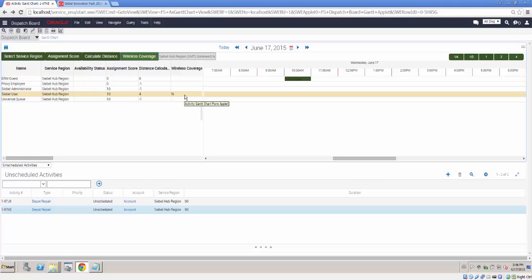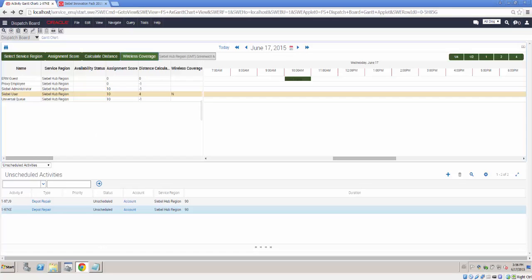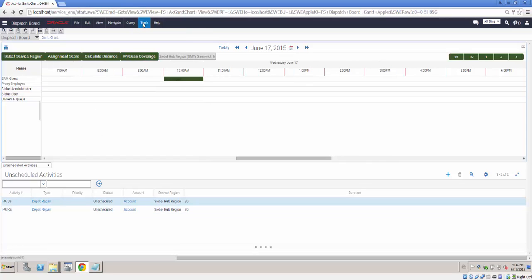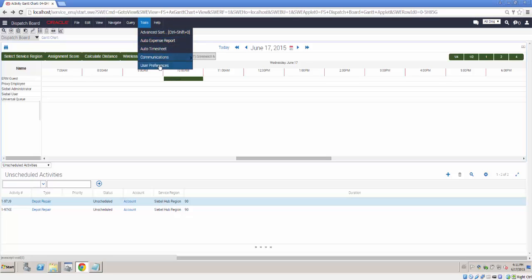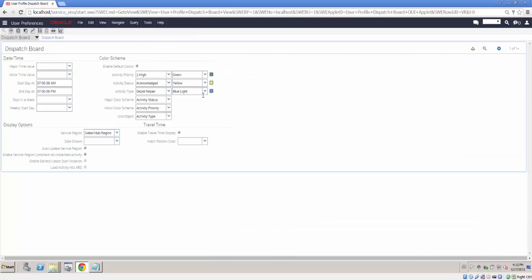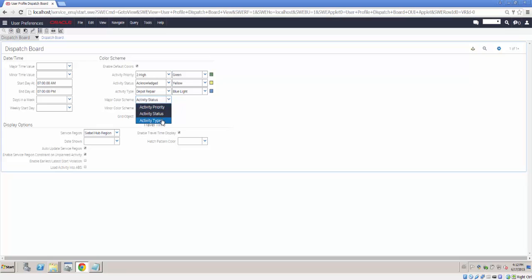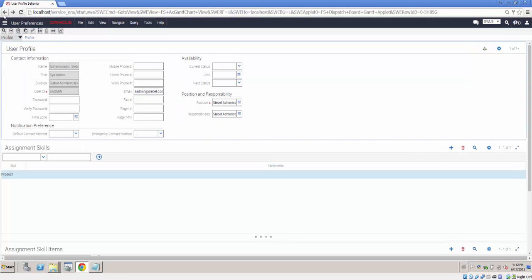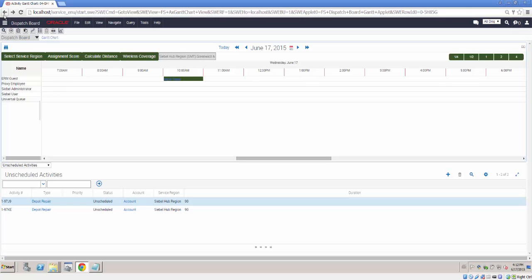Just before we reach the end of this demo, we should also point out that there are user preferences in respect of the display of the Dispatch Board. The user preferences can make the Dispatch Board easier to read by changing the colour of the objects and of the text that is displayed. As you can see, I have different colours available for activity priority, activity status and activity type. And I can choose the major and minor colour scheme as well as the object that will be the colour basis for the grid.